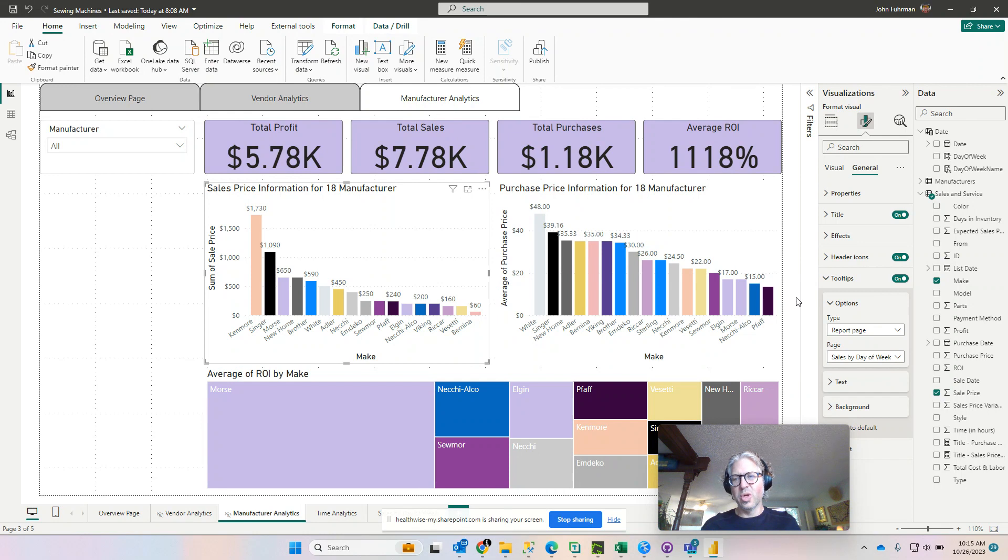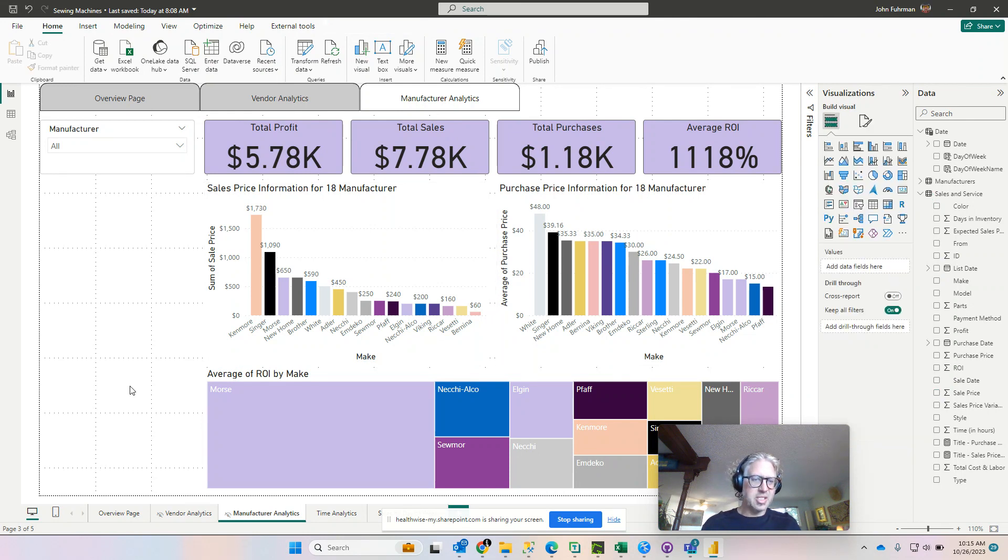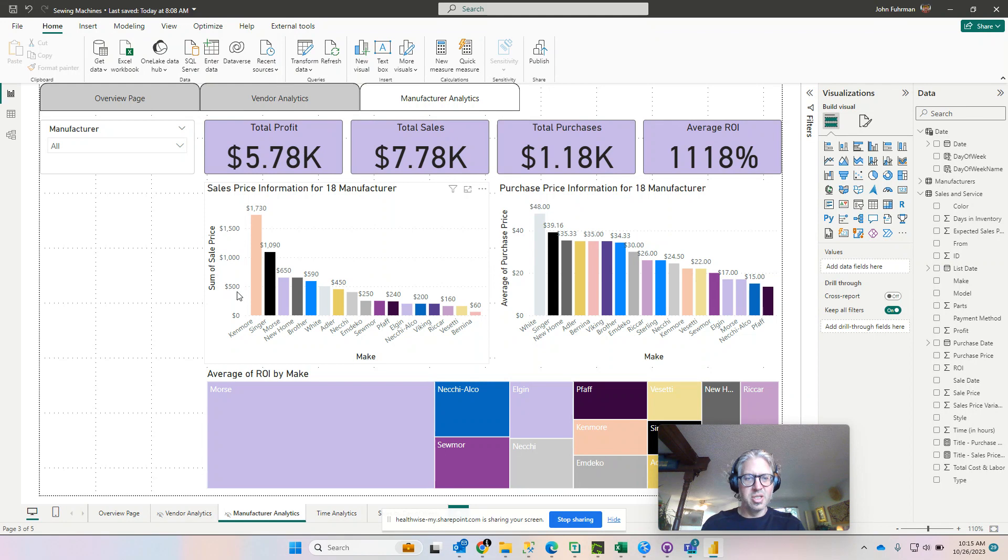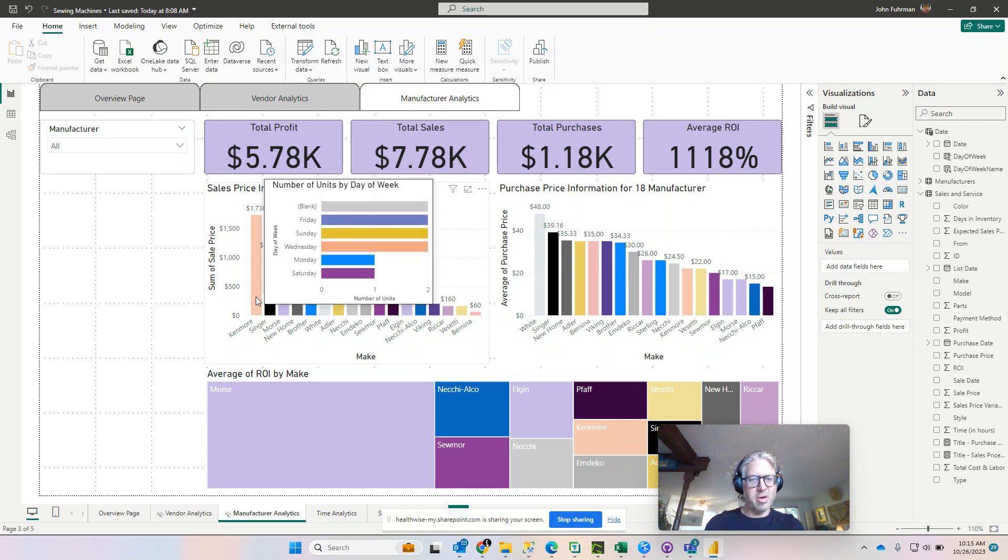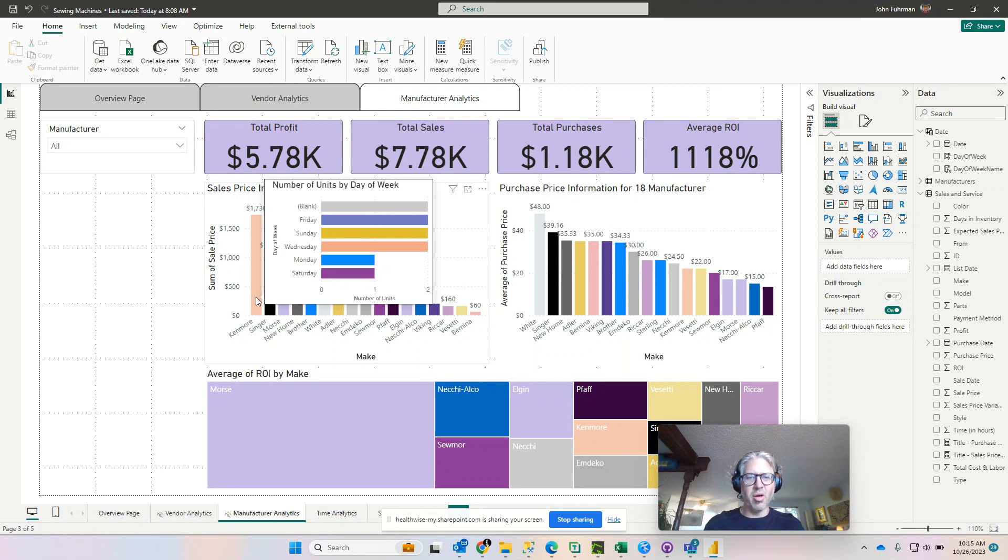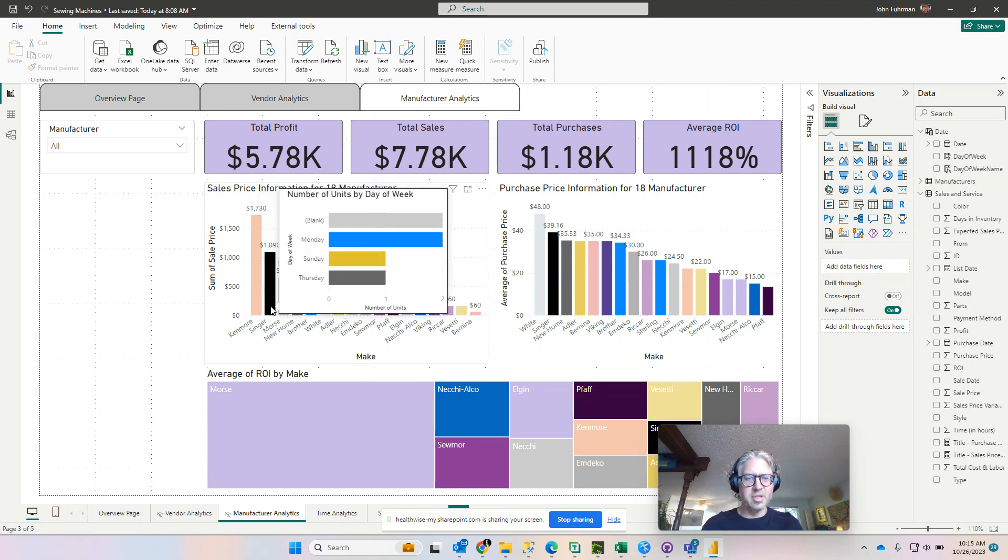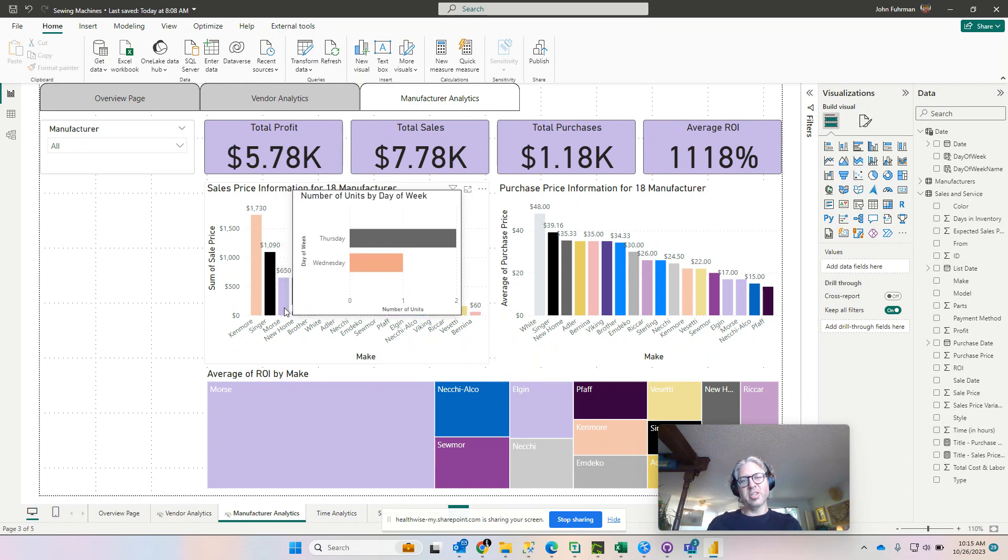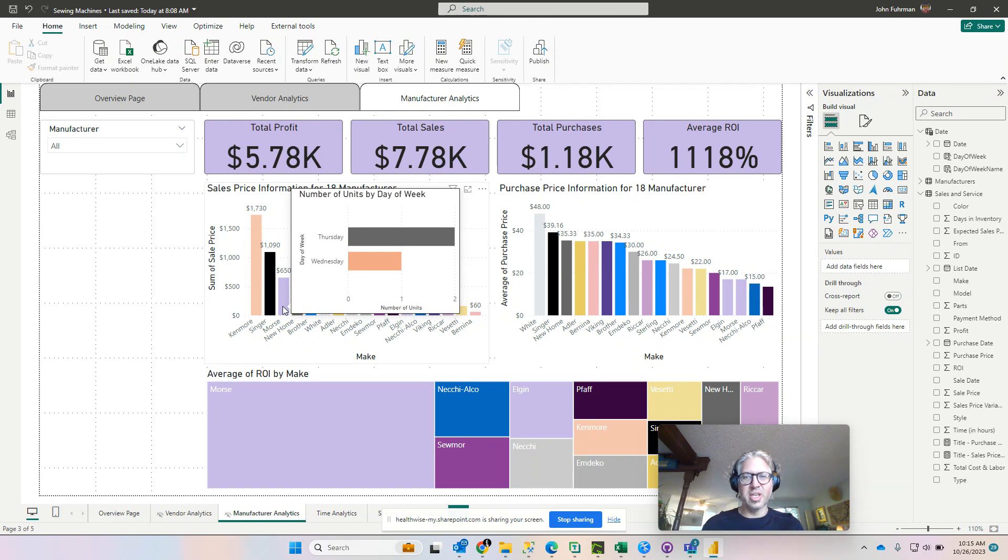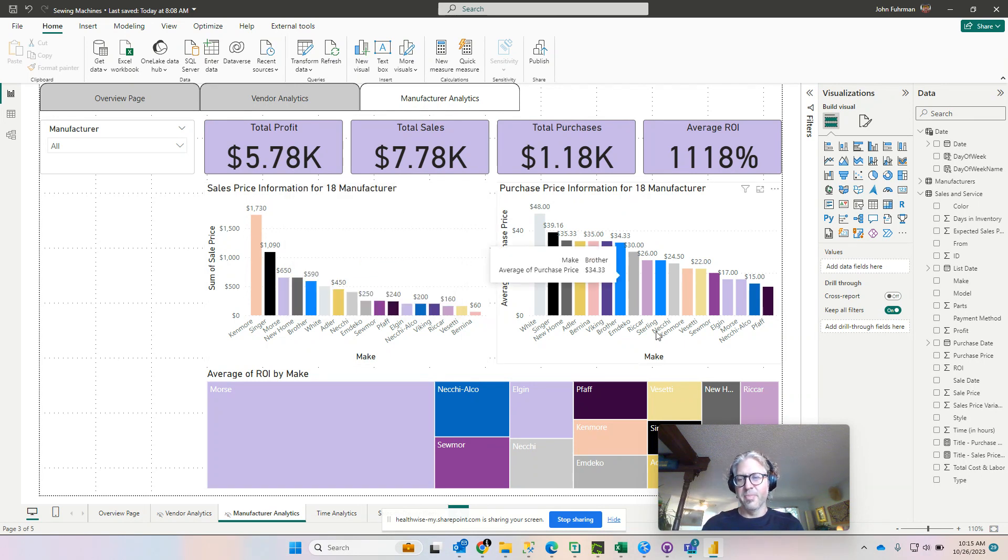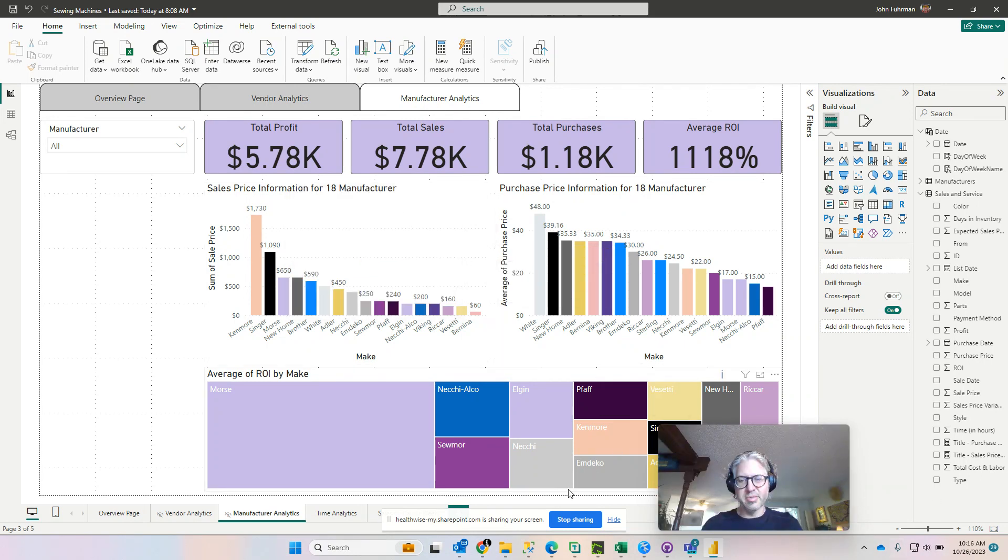Okay, we got that all set. Now let's test it. So when I hover over one of these bars, it should display the days of the week. There we go, it displays the days of the week that all the different sales have been made on. Cool. So that's how you create a tooltip page and embed that into your other visualizations. Let me know if you have any questions, thanks.